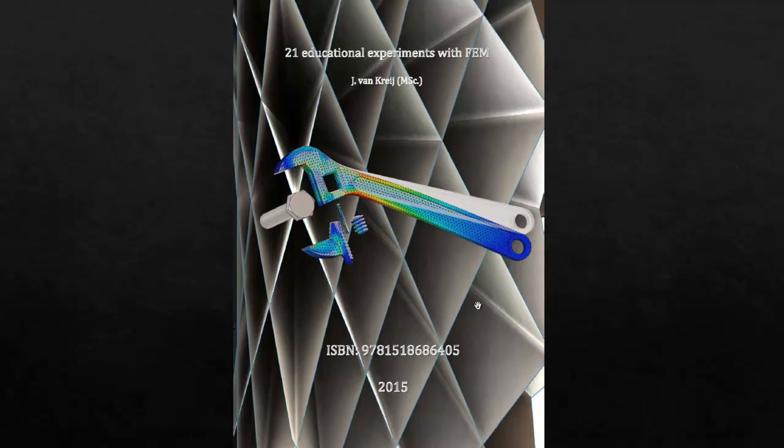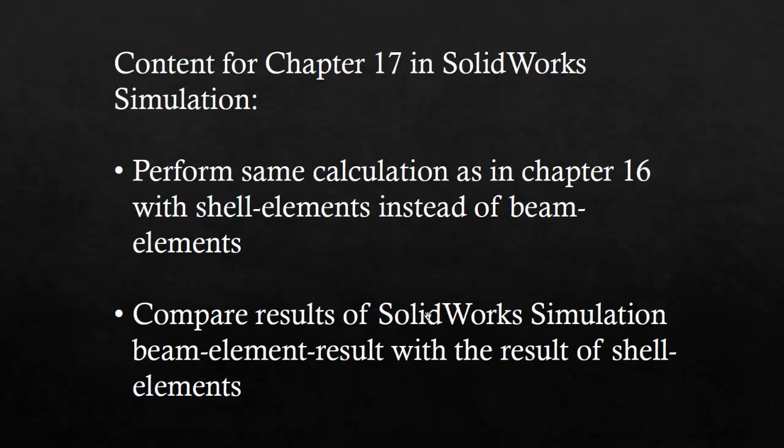This video goes along with Chapter 17 of this book. In this video, I'm going to do the same analysis as in the previous video on Chapter 16, but I'm going to do it with shell elements instead of beam elements and show the differences in results.